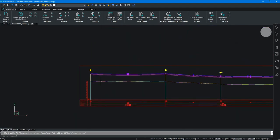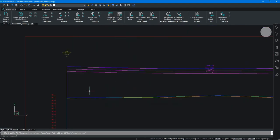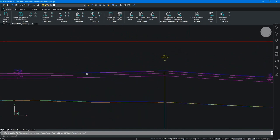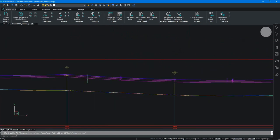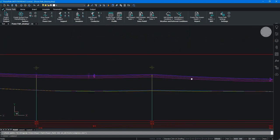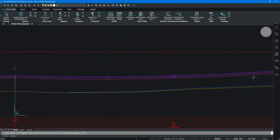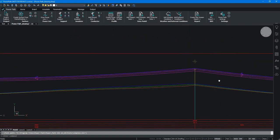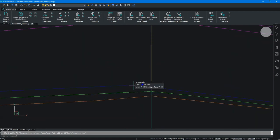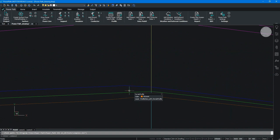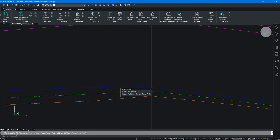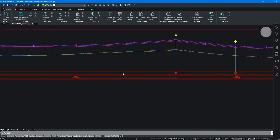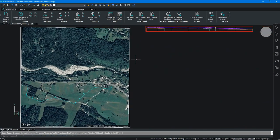The profile is consisted of supports, conductors and terrain. The important thing is that we turned on the options to get left and right terrain offsets. The blue and orange lines show the terrain to the left or right side of the alignment.